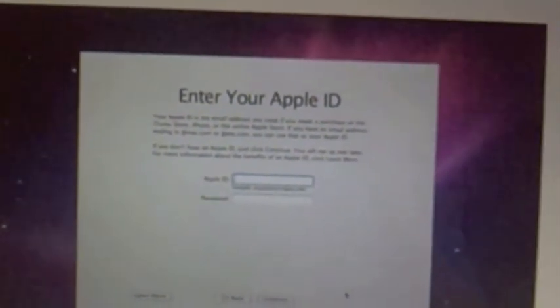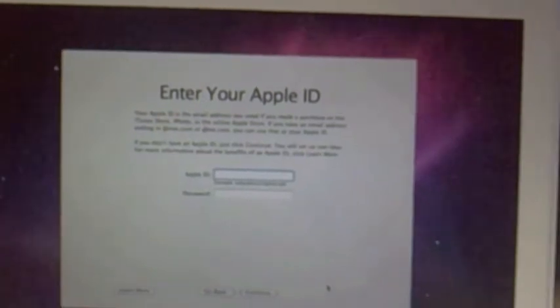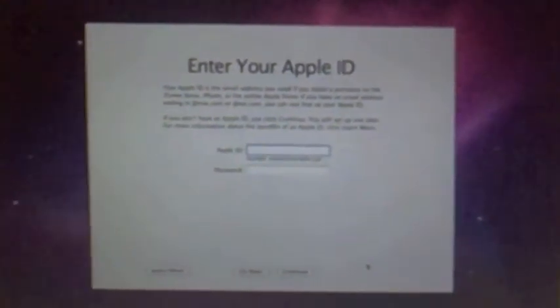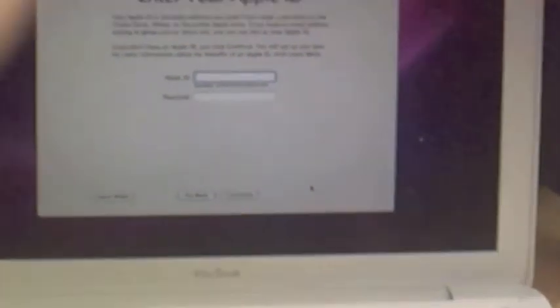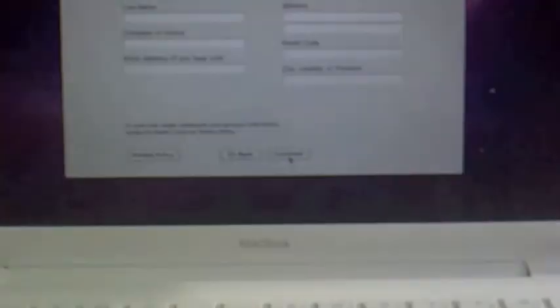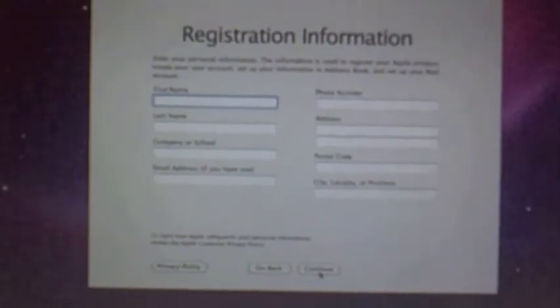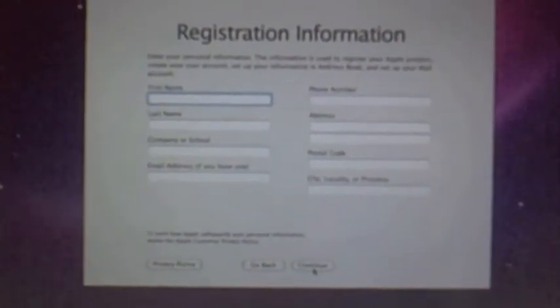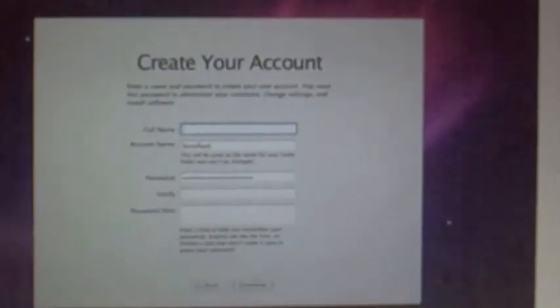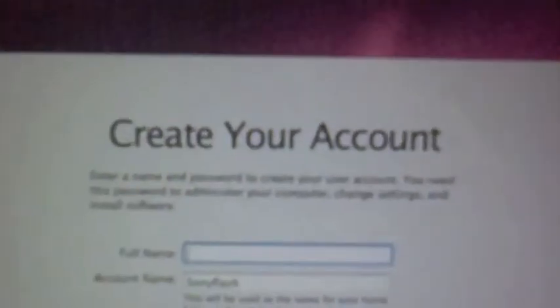Enter your Apple ID. Sorry, but I do not have one. Create your account. Continue.